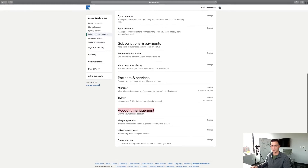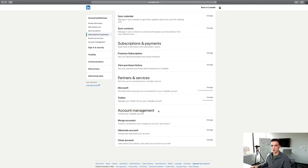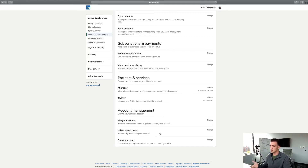There'll be three options here. First is Merge Accounts — this is cool if you have two different accounts and you want to combine them, which LinkedIn doesn't want you to have two accounts anyway, so that's a great feature. Or you can do Hibernate Account to temporarily deactivate it — not completely delete the account, just put it in hibernation. And then the last one is Close Account.